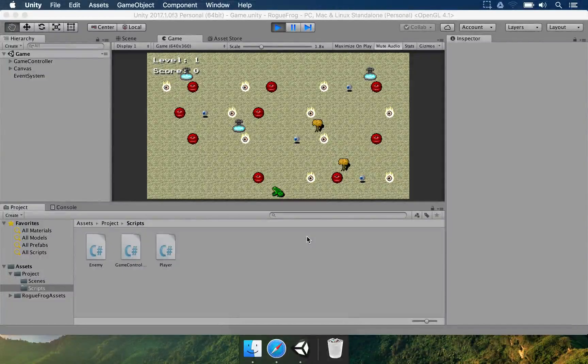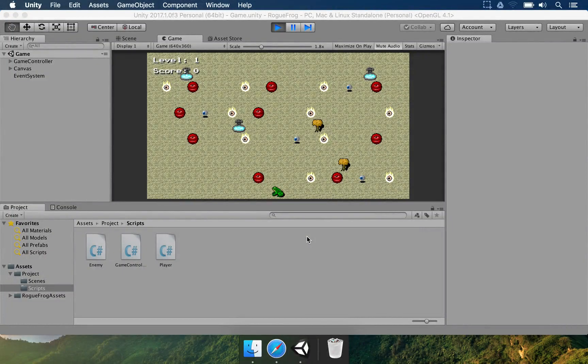Hello everyone, how are you? My name is Glauco Pires and welcome to the Rogue Frog game Made in Unity.